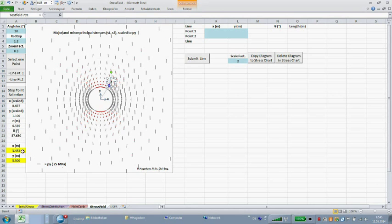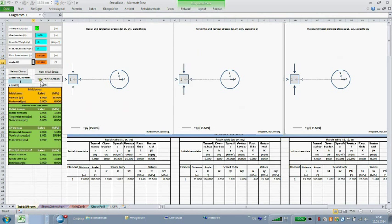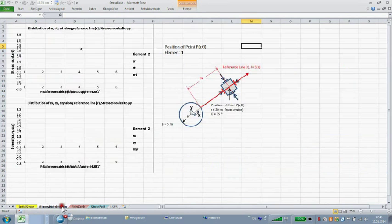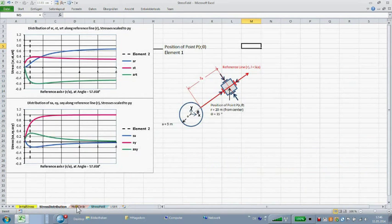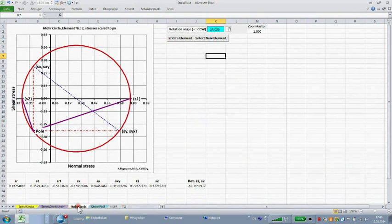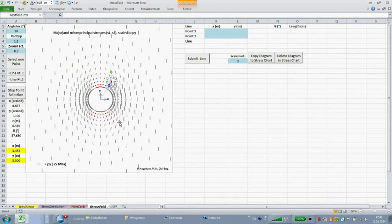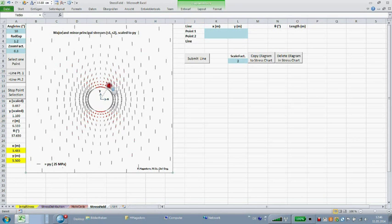The polar coordinates are copied to the input form in sheet initial stress. By clicking new point location in sheet initial stress, the selected point is activated and the sheet's stress distribution and mouse circle are updated.